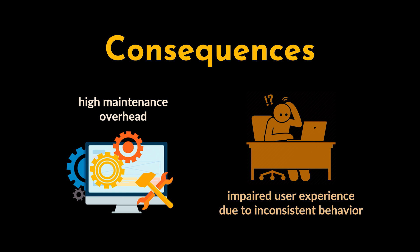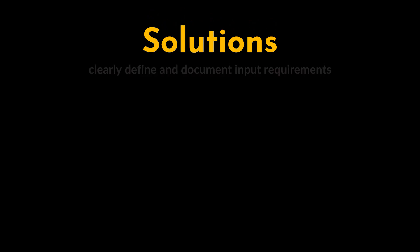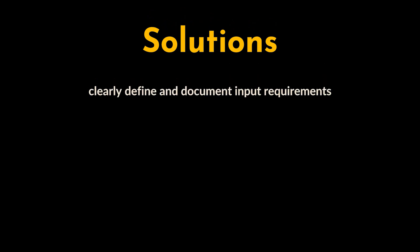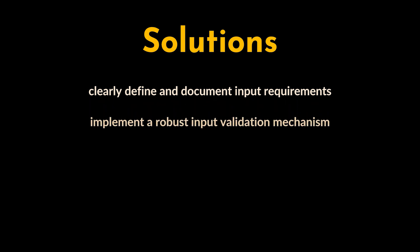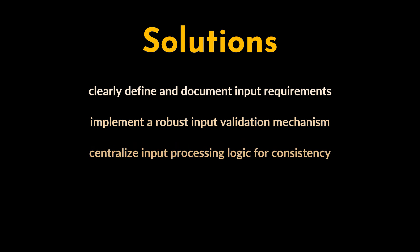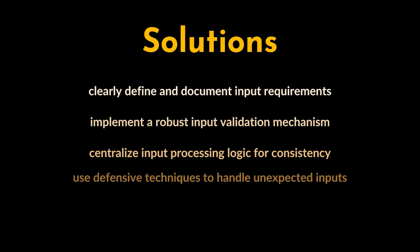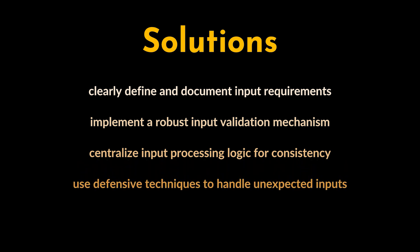To combat this anti-pattern, we must clearly define and document input requirements, including acceptable formats, ranges, and constraints. We must implement a robust input validation mechanism to ensure that only valid inputs are processed. Another important point is to centralize input processing logic to promote consistency and maintainability and to use defensive programming techniques to handle unexpected input gracefully.